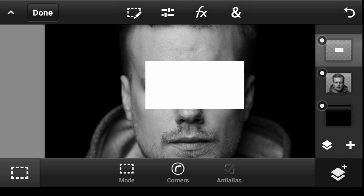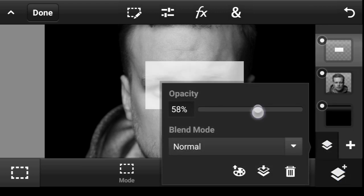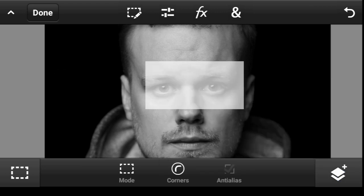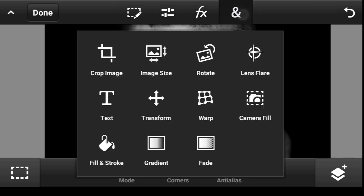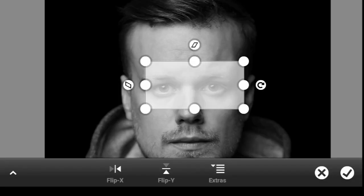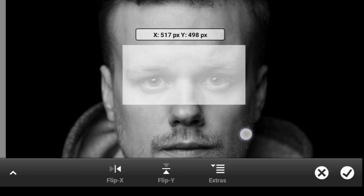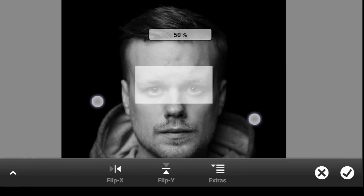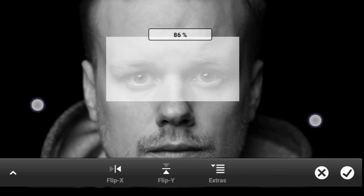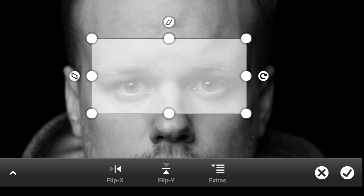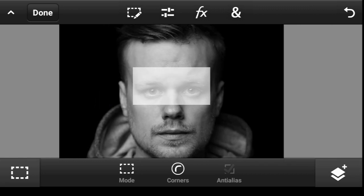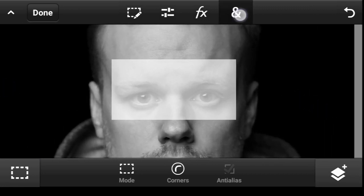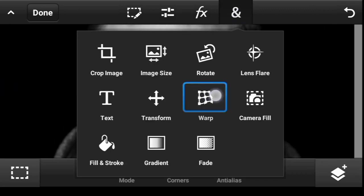Right now let's reduce the opacity so we can see beneath it. I'd like to reposition this — click right here and click on Transform. Take it a bit to the top like so. I think this could be fine — click Done. Now let's warp it: click right here and click on Warp.